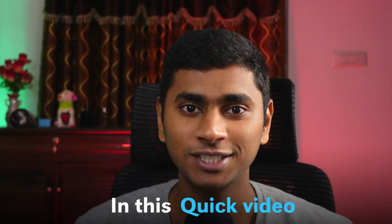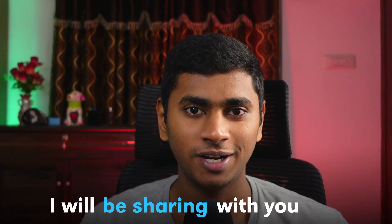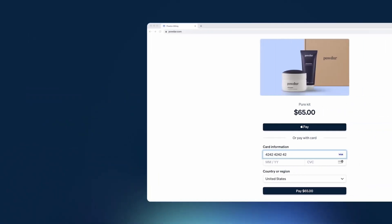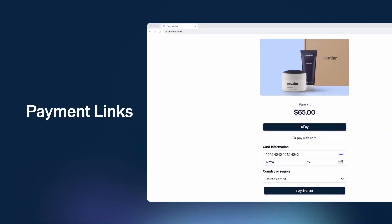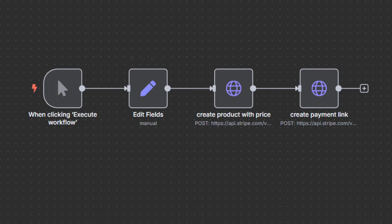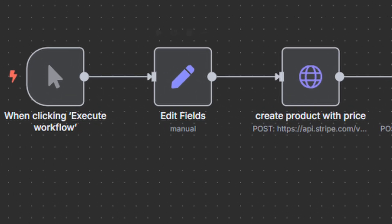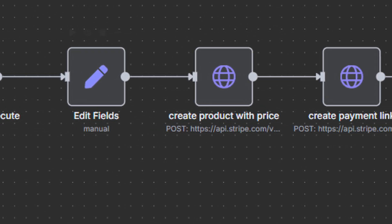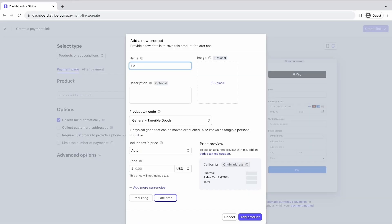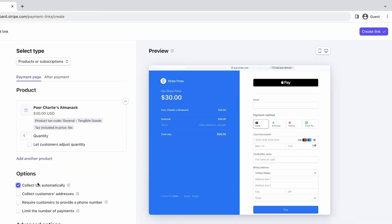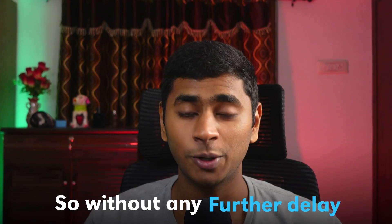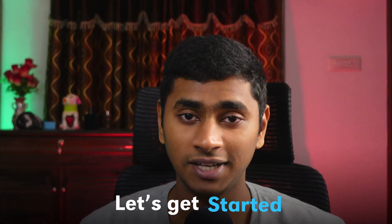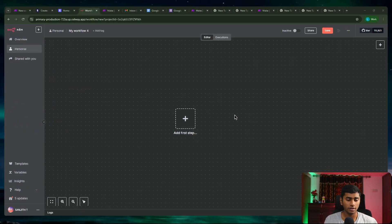Hey, what's going on everyone. In this quick video I'll be sharing with you how you can create Stripe payment links through automation using the platforms n8n and Make.com. I'll also be giving away the blueprints and explaining how you can connect the Stripe API to create payment links with these platforms. So without any further delay, let's get started.